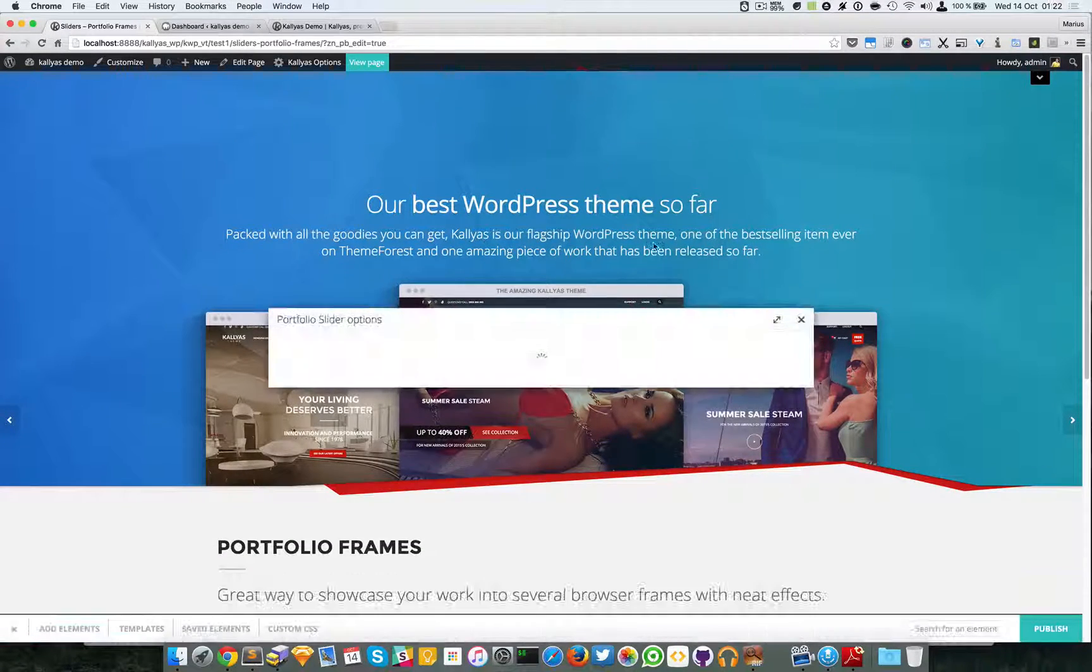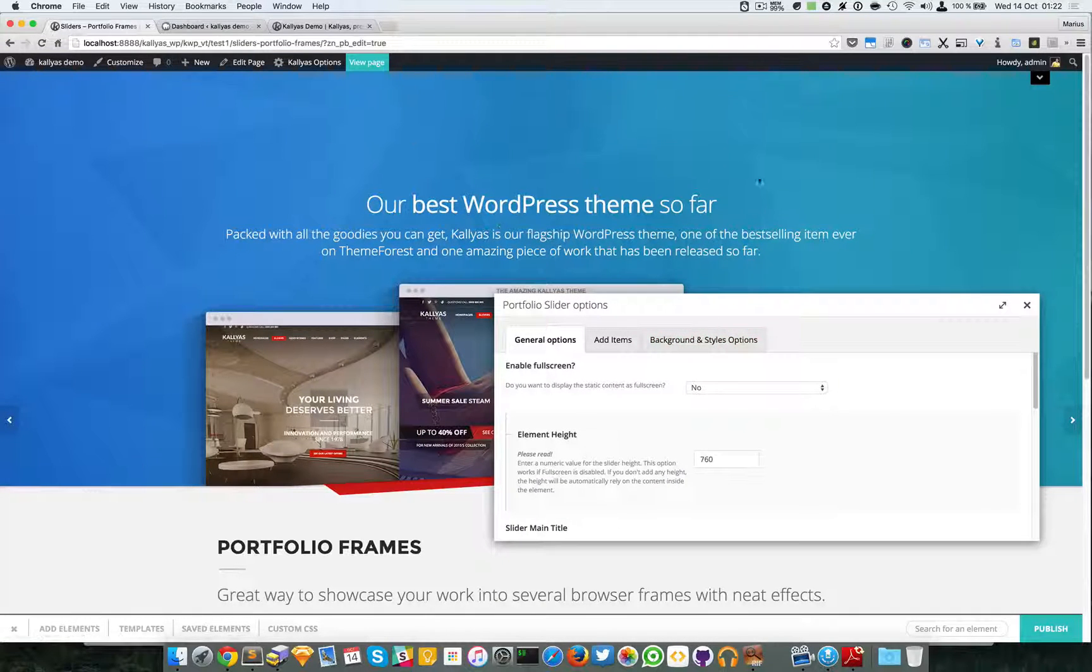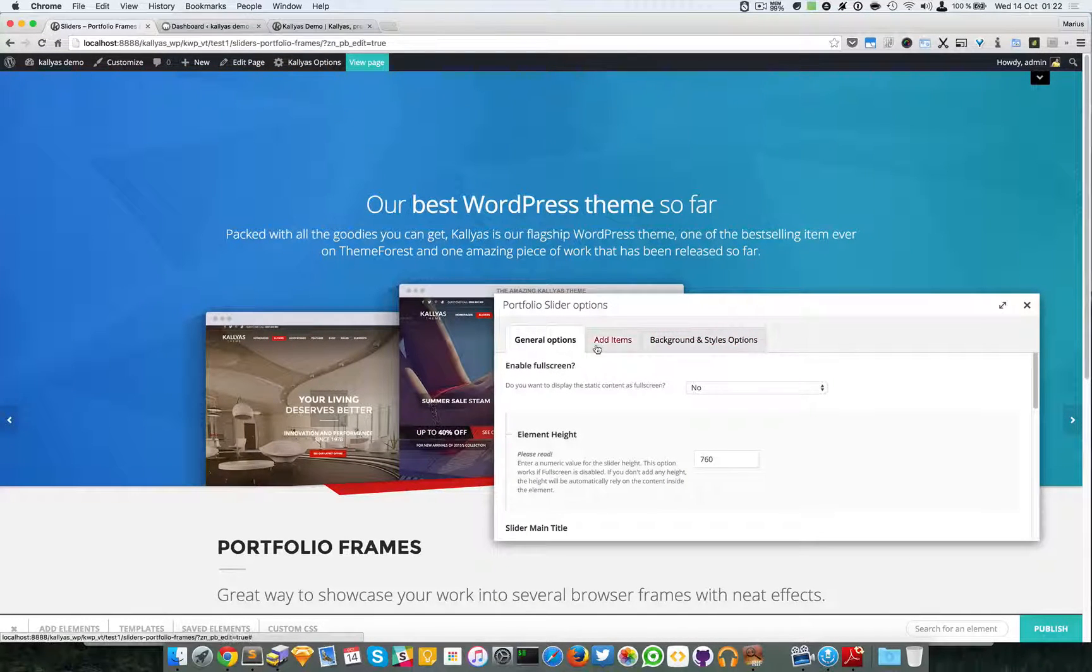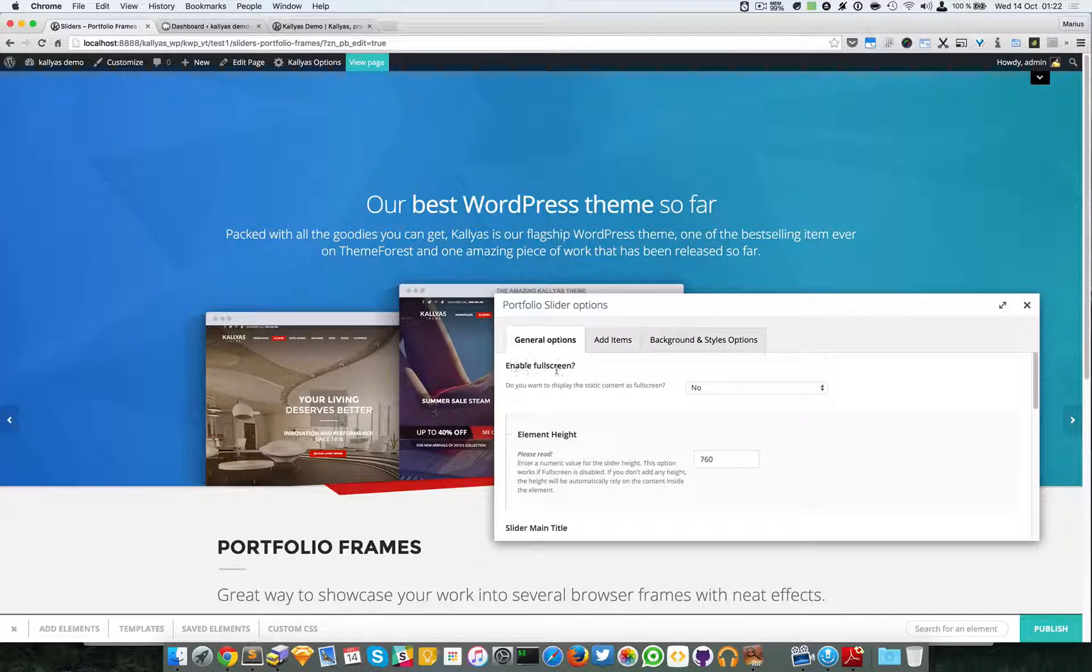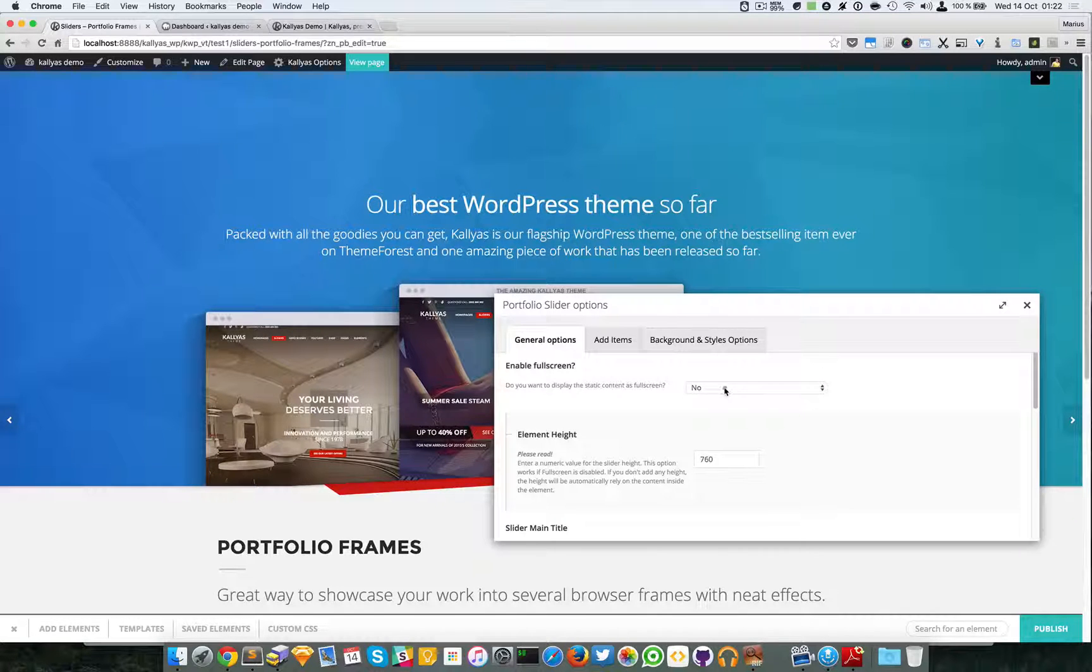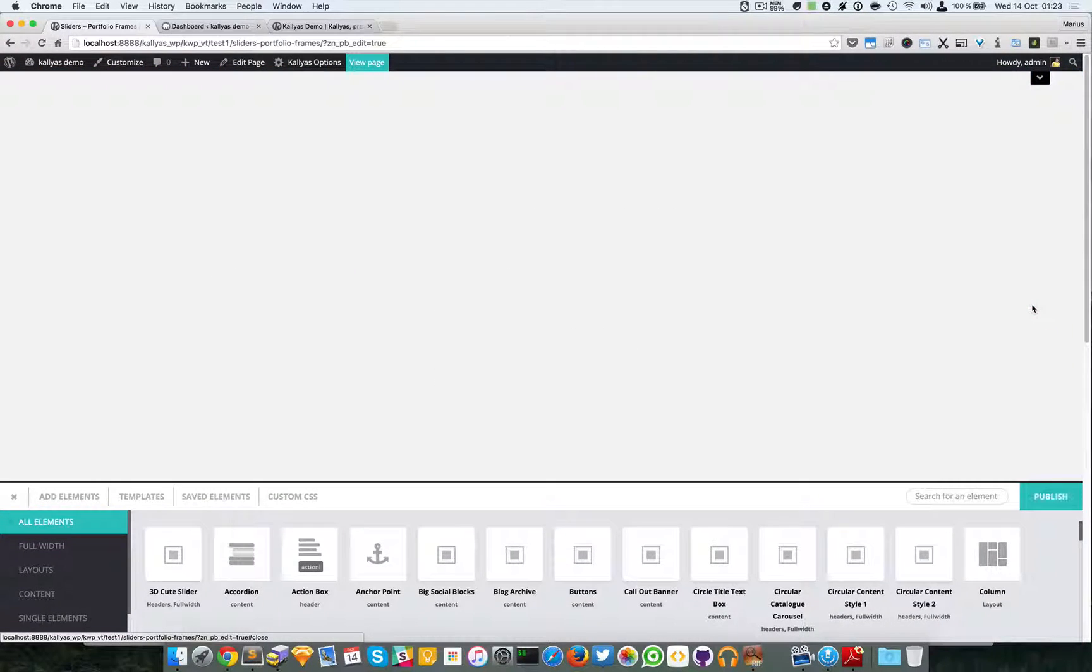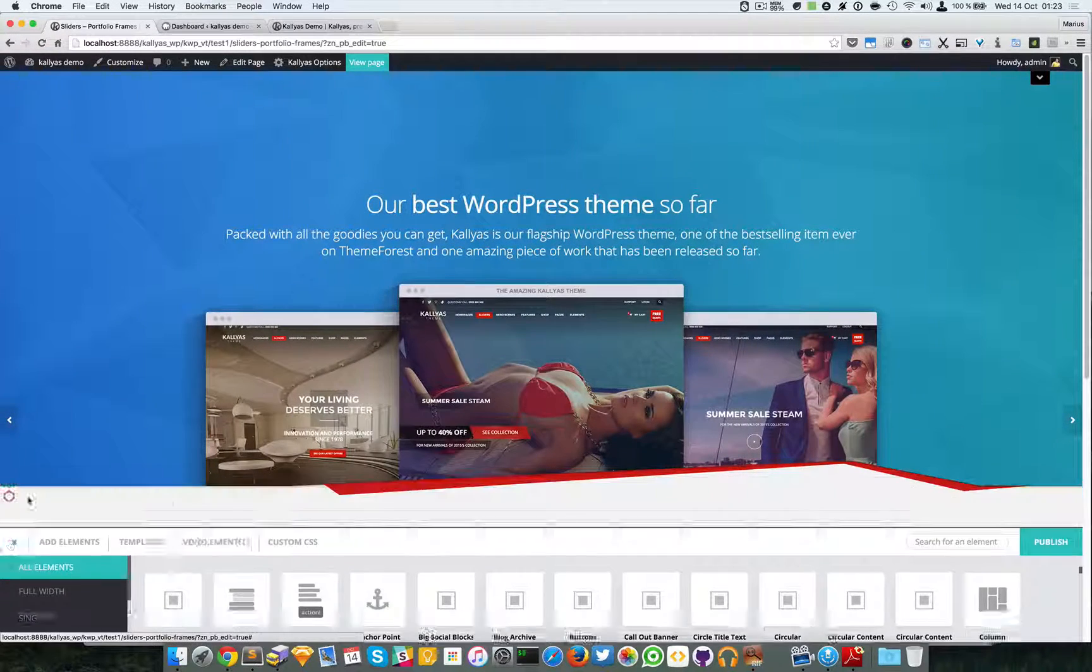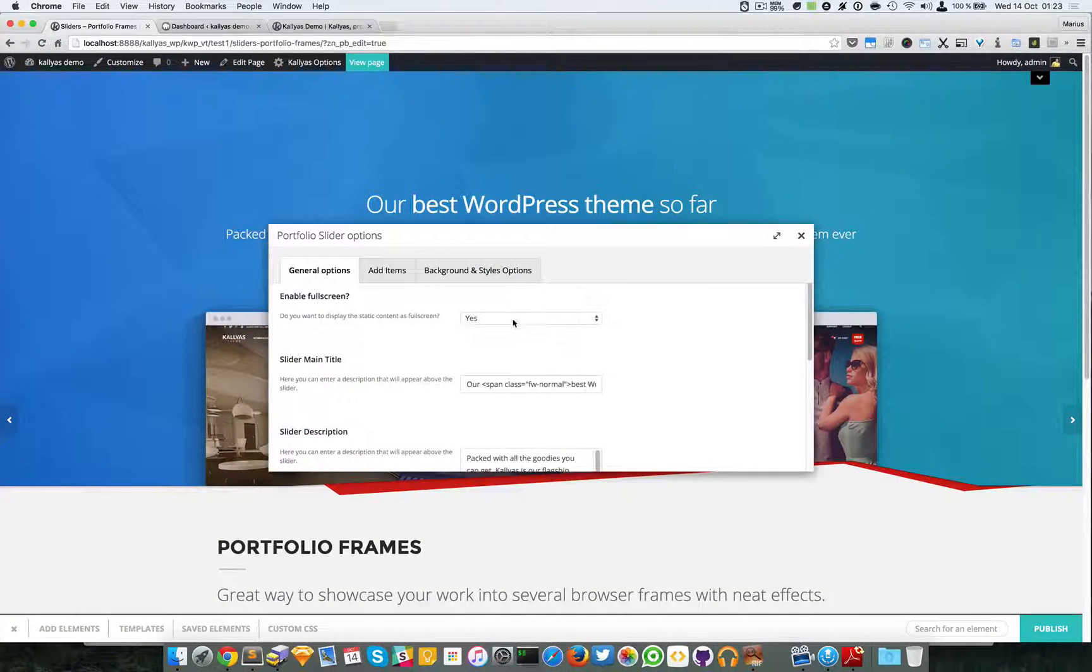The first option is whether you want the slider to be full screen. By default it's no, but in case you want it you can have it full screen.